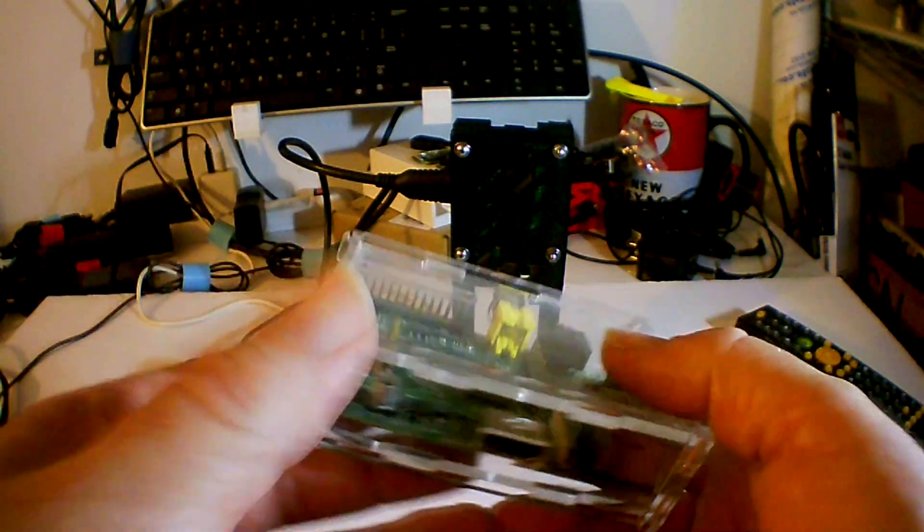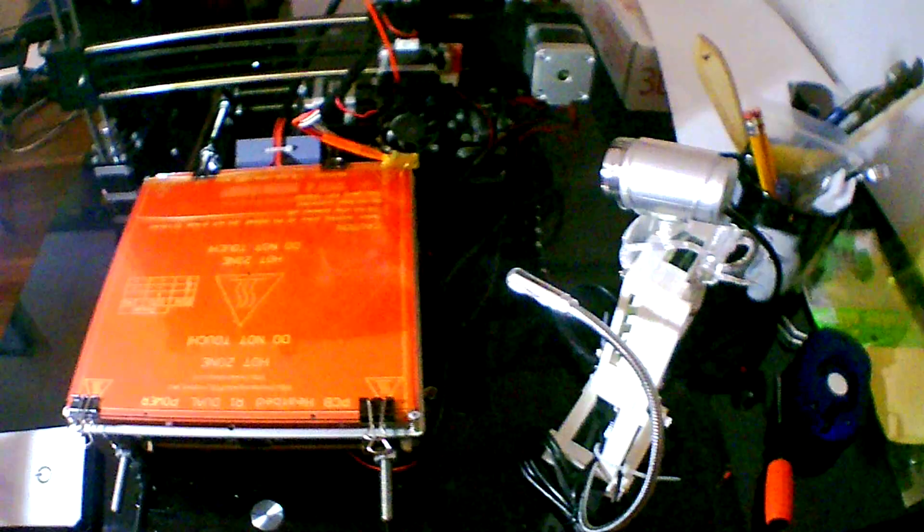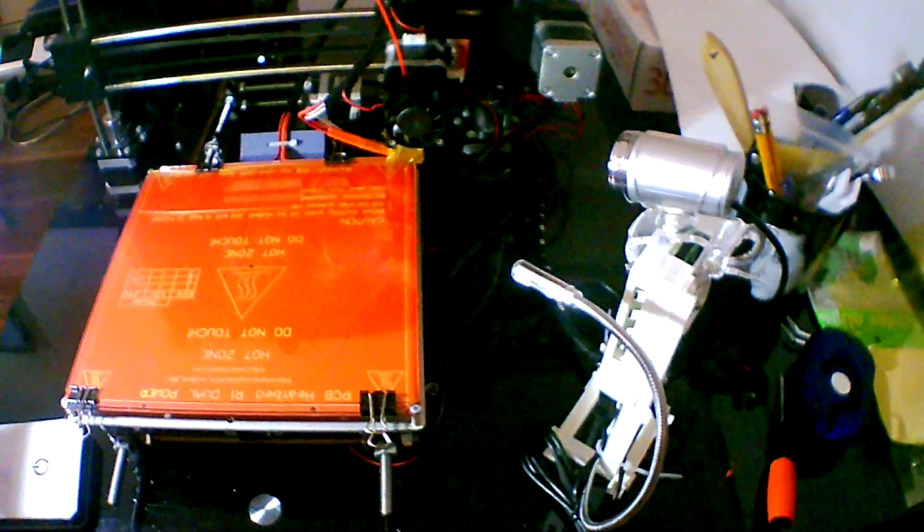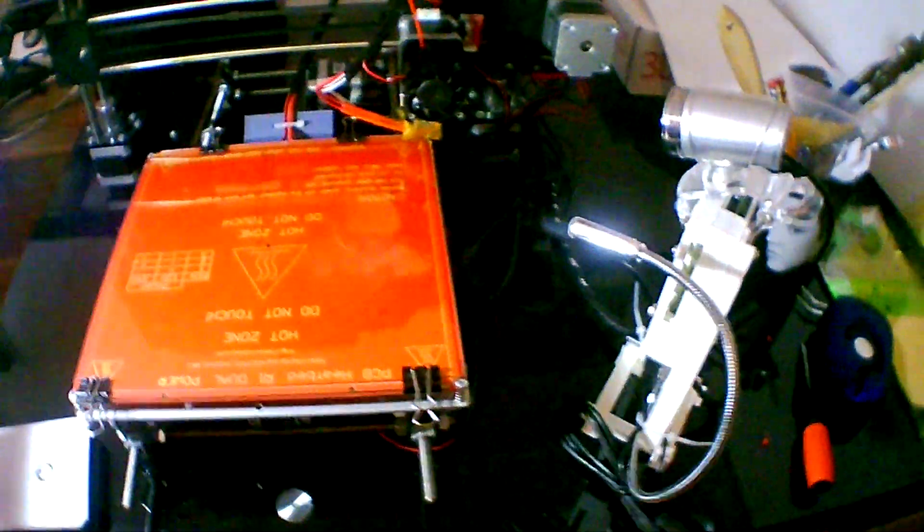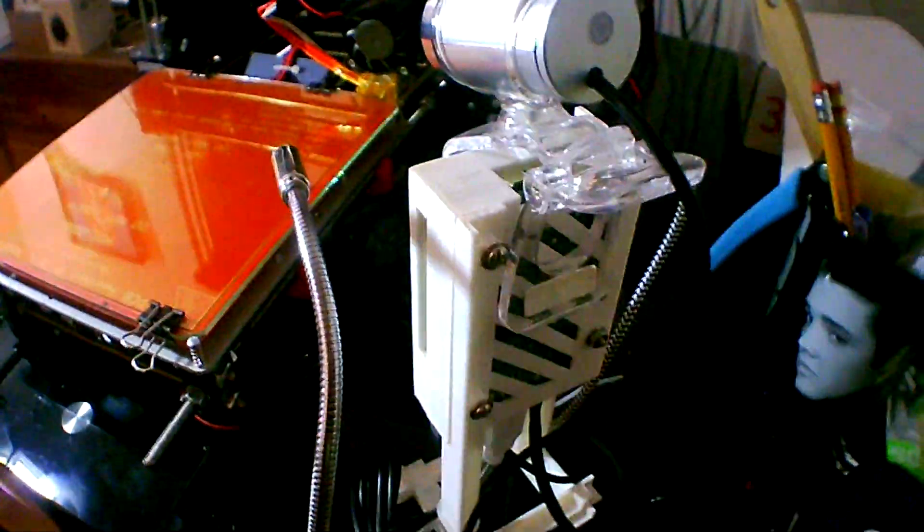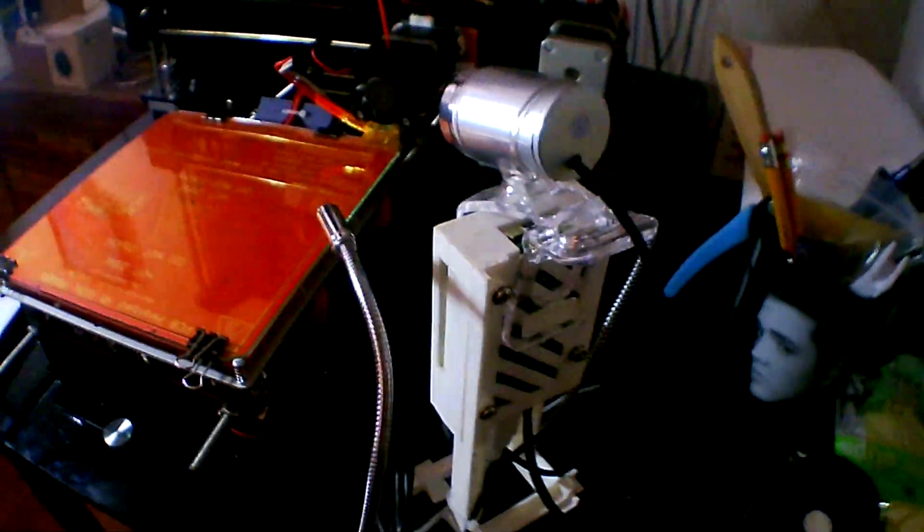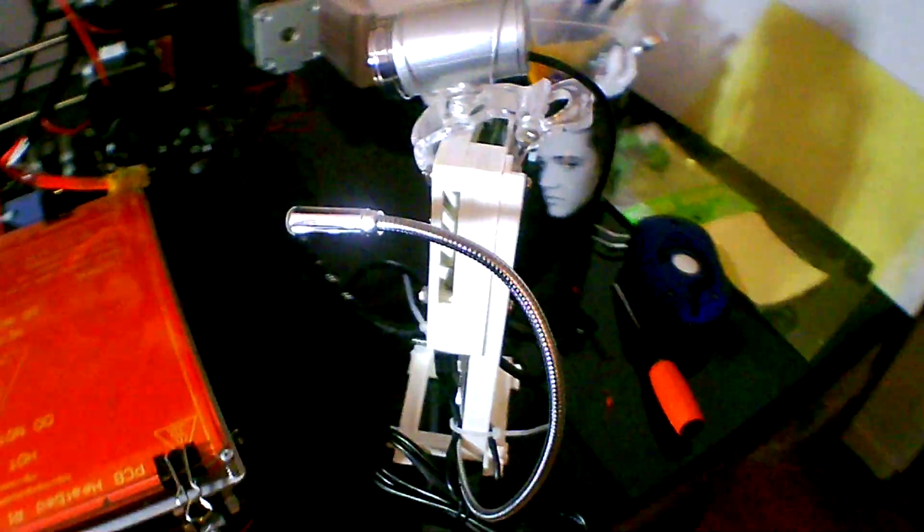Each of my 3D printers has this Raspberry Pi 3B running OctoPi as a print server. I replaced one of them that looked like this with my Raspberry Pi 4B instance of OctoPi.